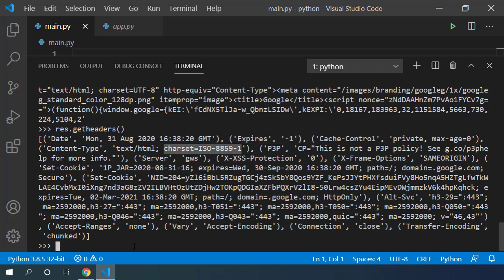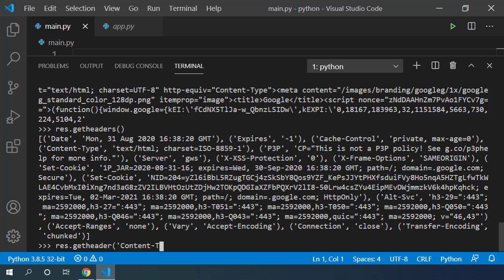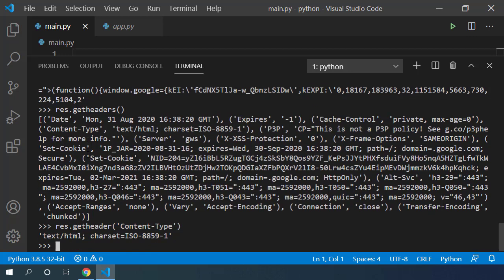If I want to get specific header information from these headers, I can get them by using getHeader method and I need to pass the header key as the argument to this function. If I check res.getHeader of content-type, you can see that the response is simple text/html response.